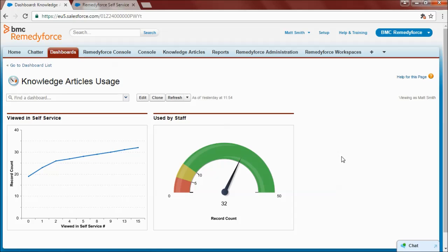And if my organization has maturity plans around self-service and the use of knowledge articles, I can track progress against my key performance indicators within RemedyForce.